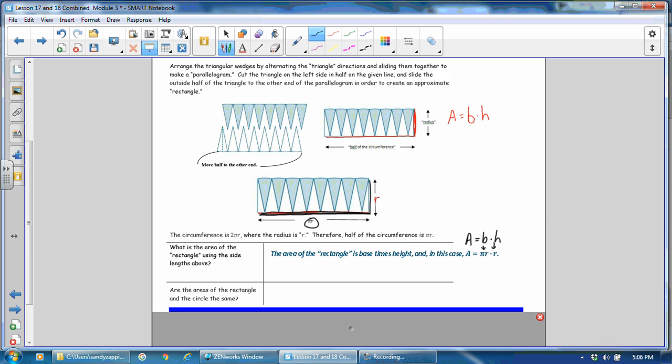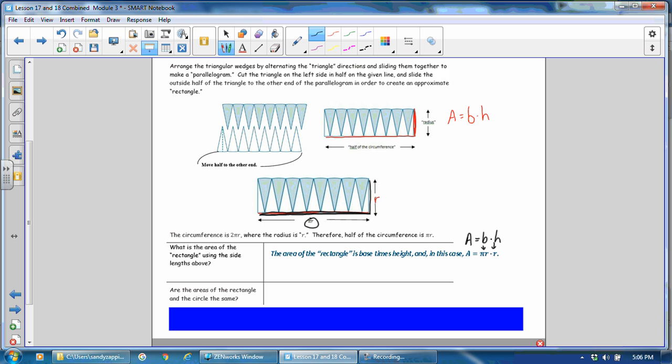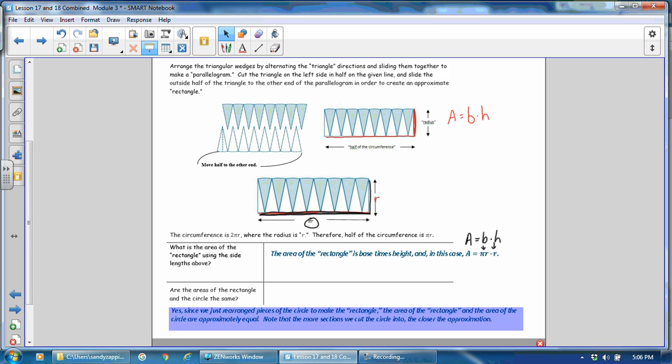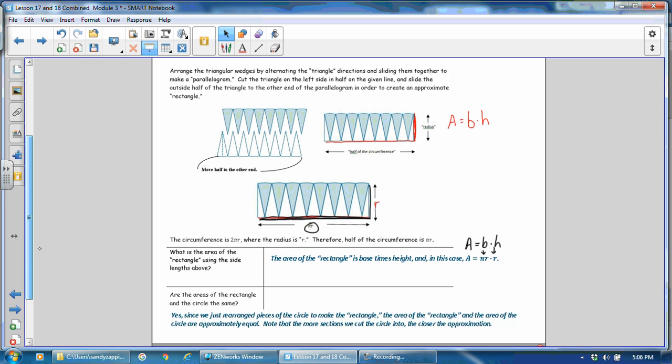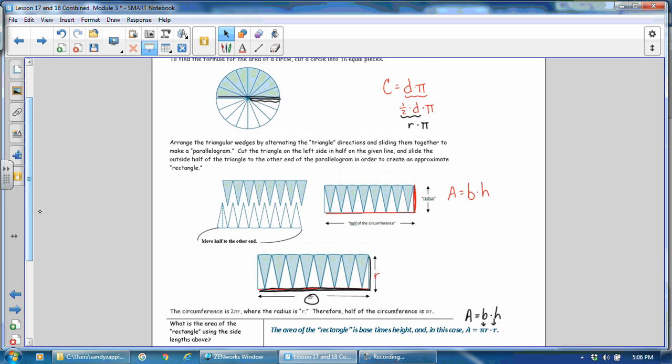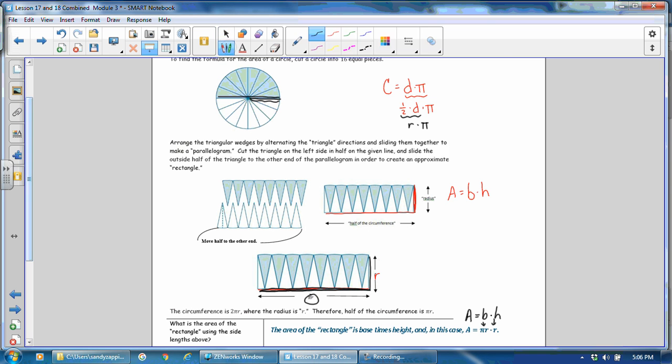Are the areas of the rectangle and the circle the same? What do you think? Yes, since we just rearranged the pieces of the circle to make the rectangle, the area of the rectangle and the area of the circle are approximately equal. Note that the more sections we cut the circle into, the closer the approximation. So again, what this is proving is that the area of this circle is equal to the area of this rectangle, and the area of this rectangle is π times r times r.